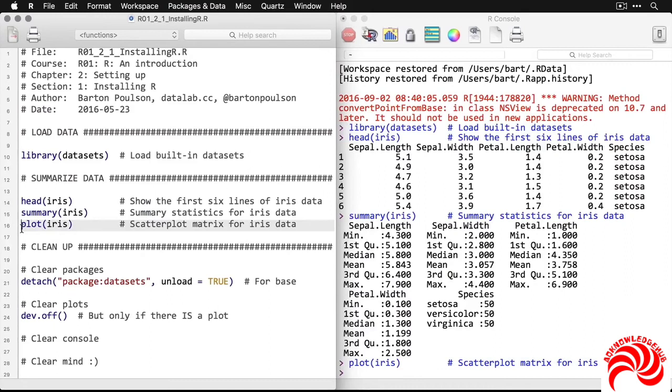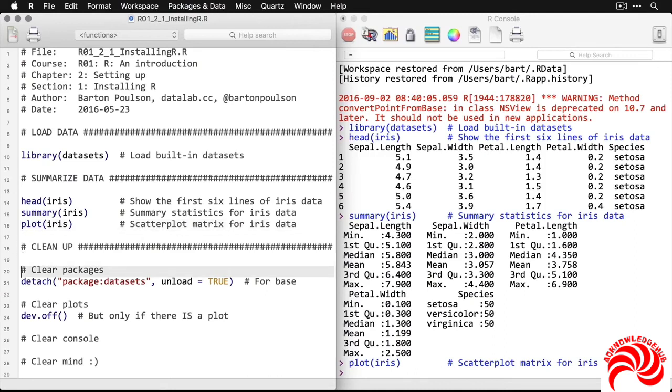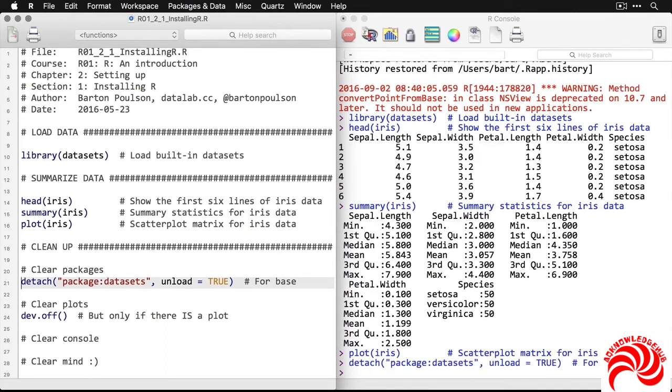And so that is basically what R looks like and how R works in its simplest possible version. Now, before we leave, I'm actually going to take a moment to clean up the application and the memory. I'm going to detach or remove the datasets package that I added. I already closed the plot, so I don't need to do this one separately.